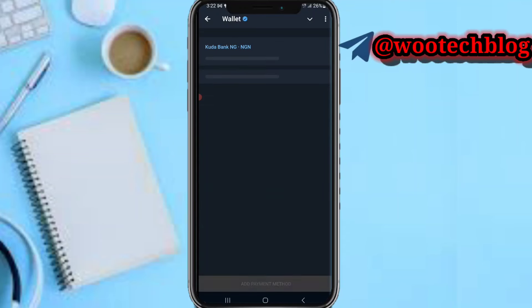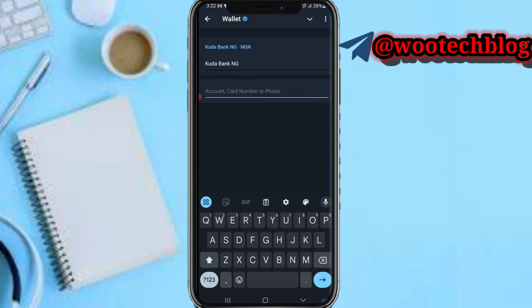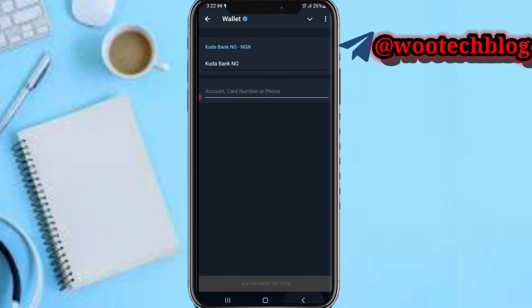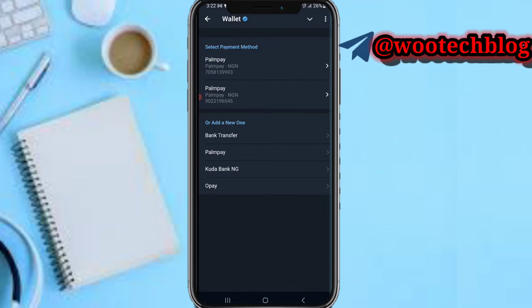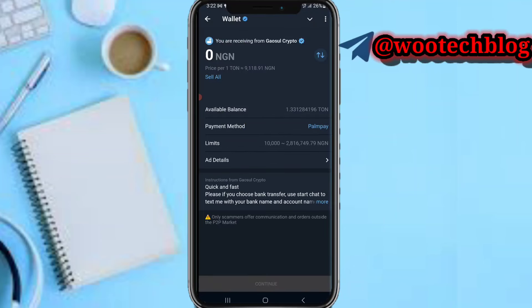If you are a new user, tap on Add and enter your account number, then tap on Add Payment Method. As an existing user I already have two payment methods saved, so I'll just select one.